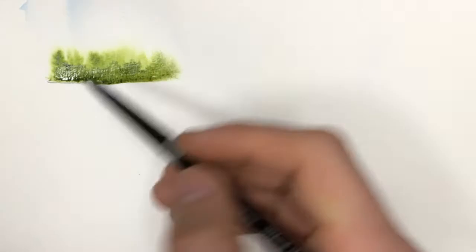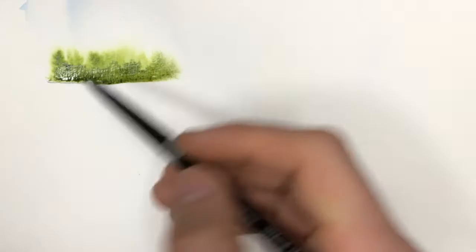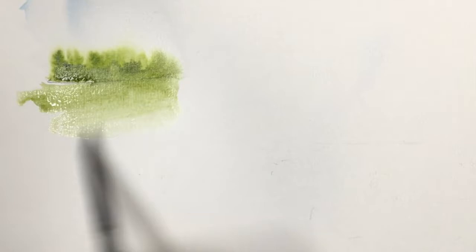Then what I might do as it dries a little, I will go in with a darker green and do some of that near the bottom. But you got to do it while it's still wet. So you can see we've got some distant trees, a little bit darker as the ones standing closer to us that you might have in the background of some painting.